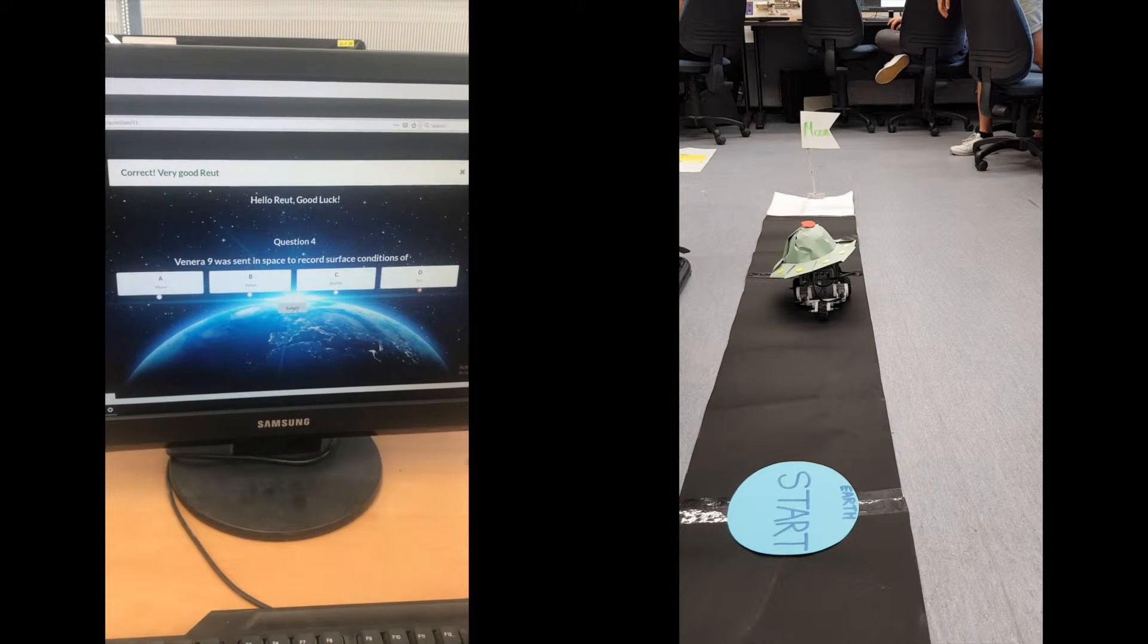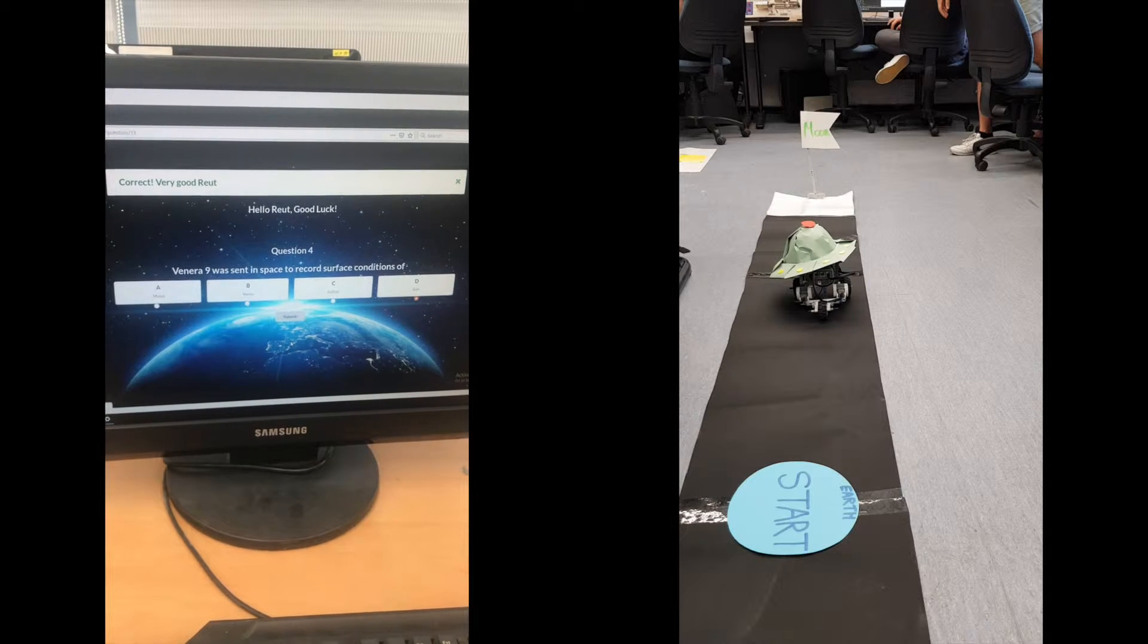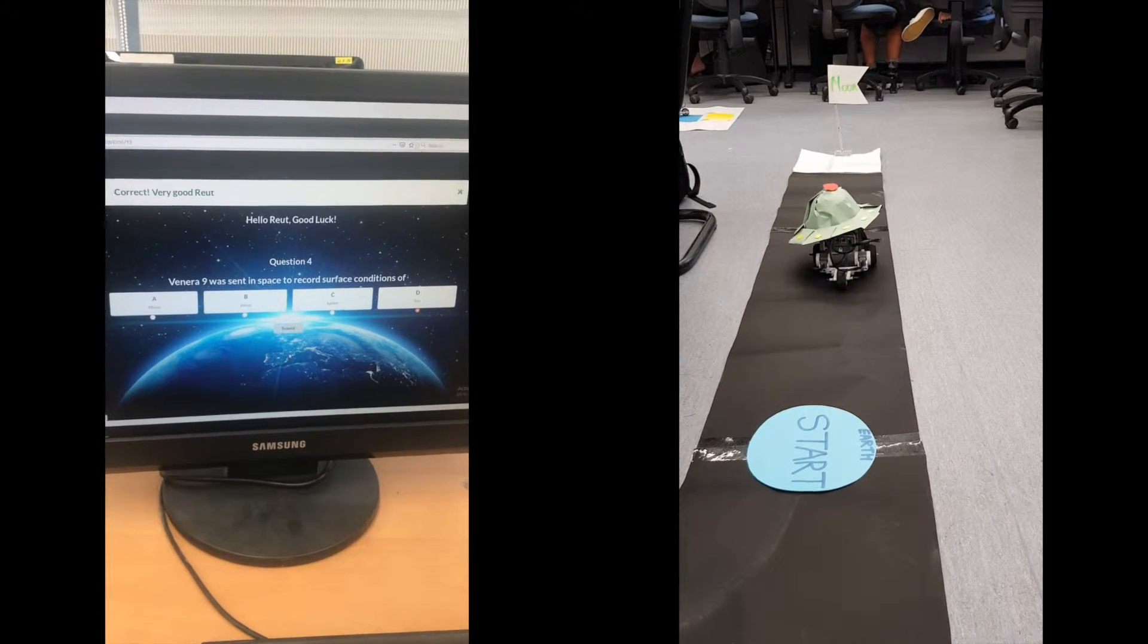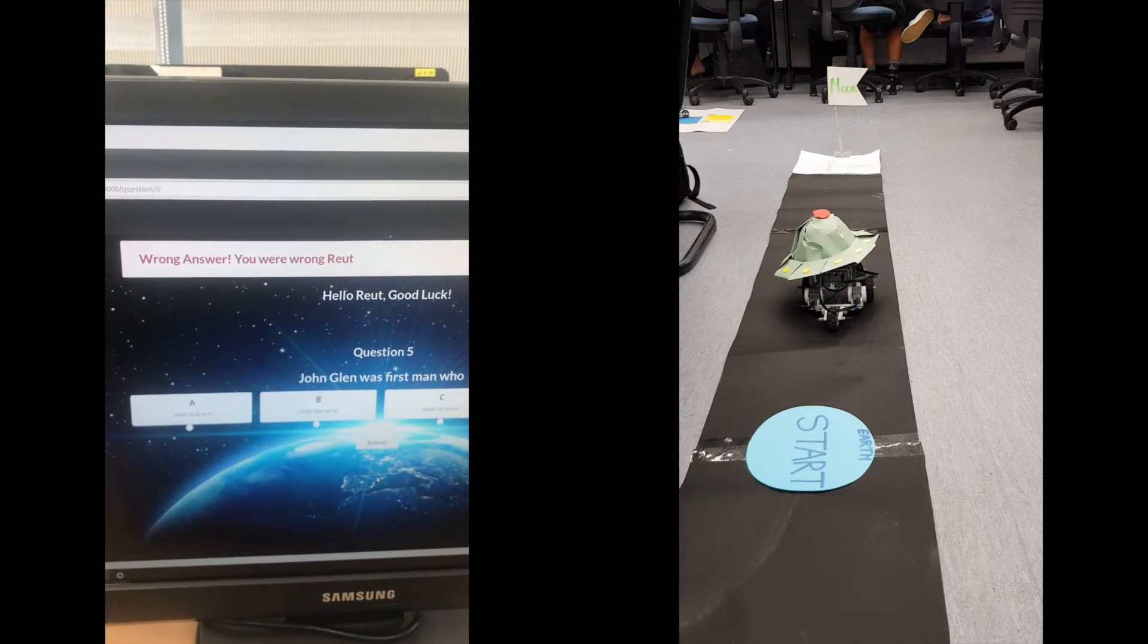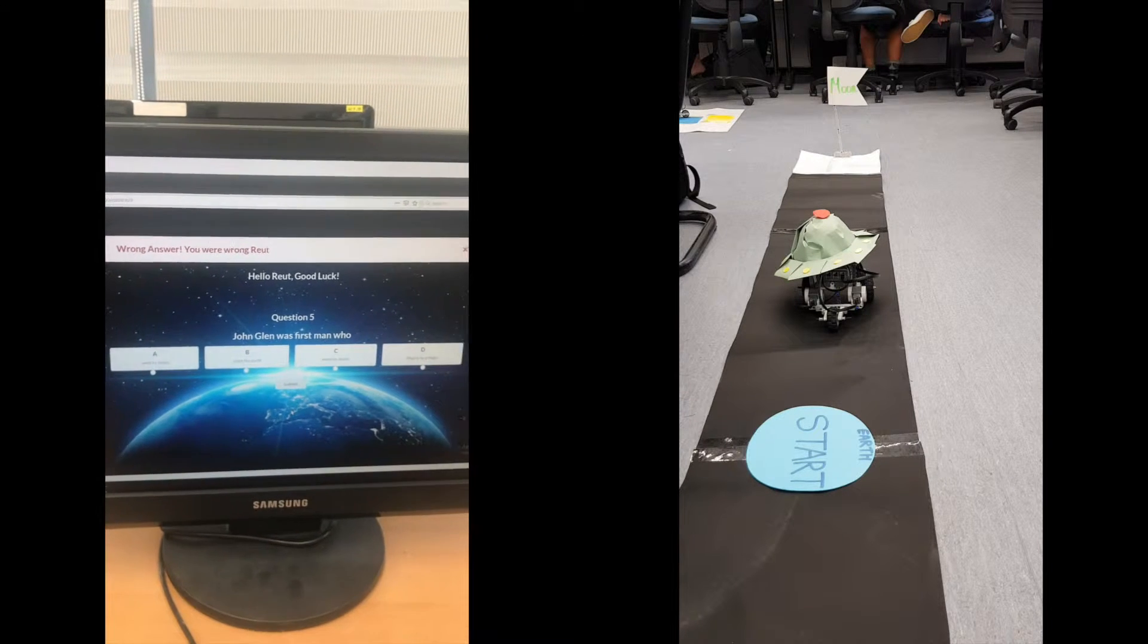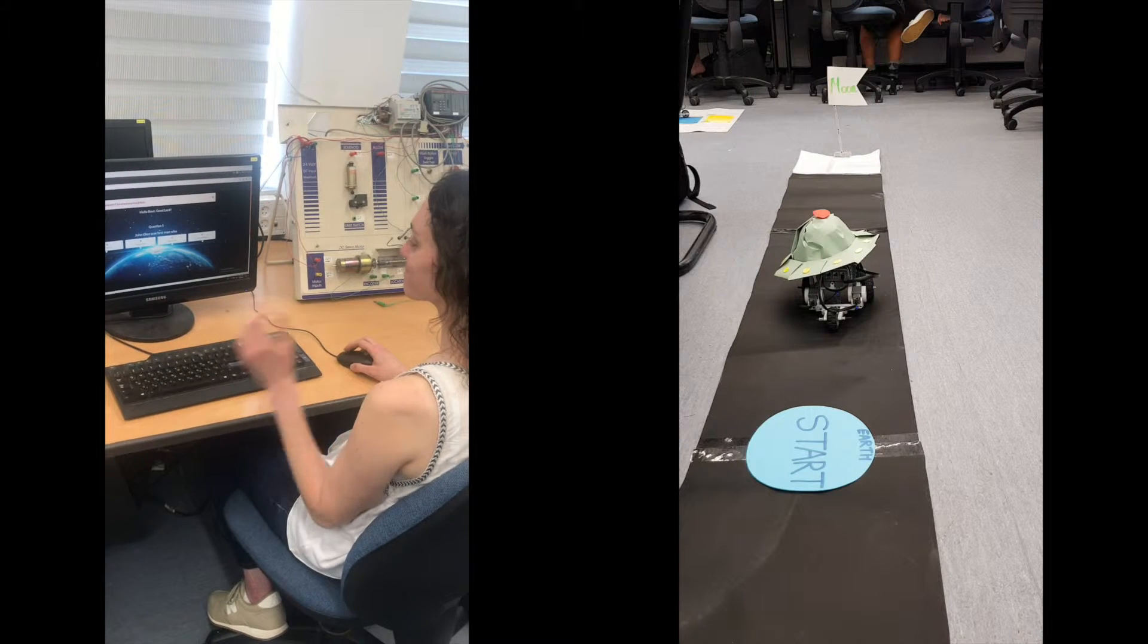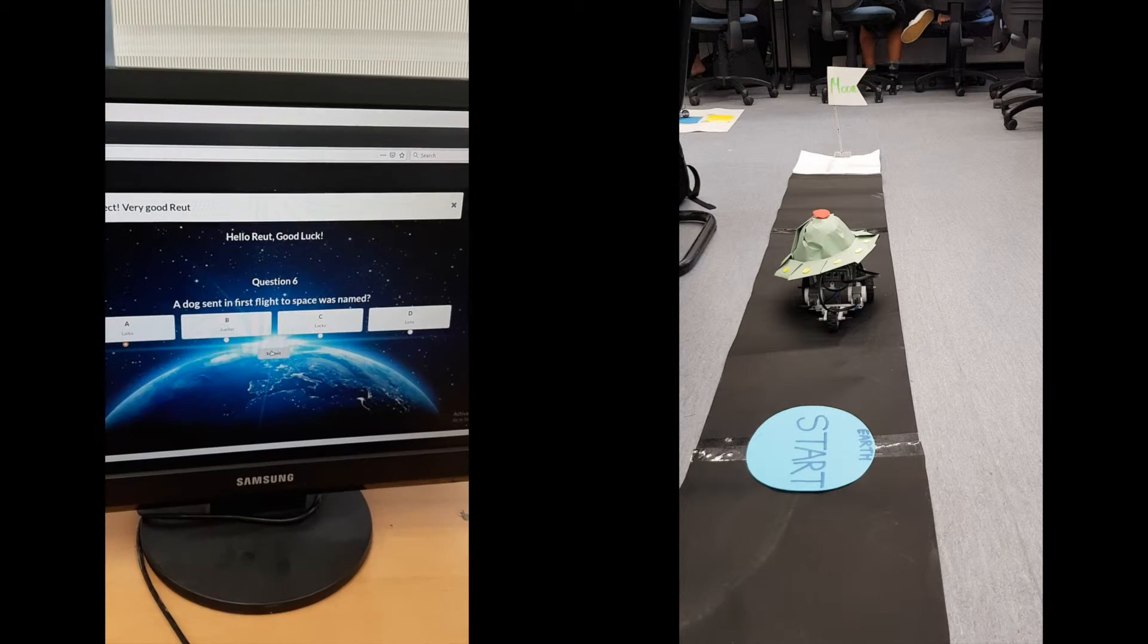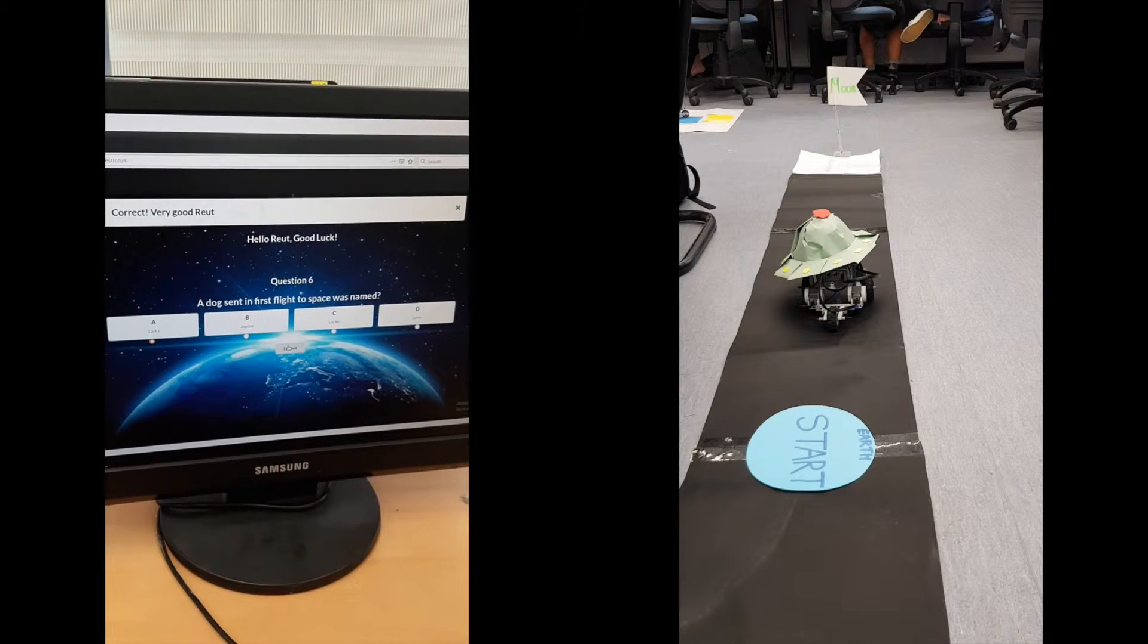For here am I sitting in a tin can, far above the world. Planet Earth is blue and there's nothing I can do.